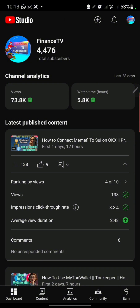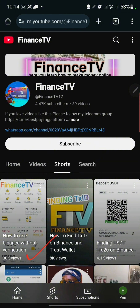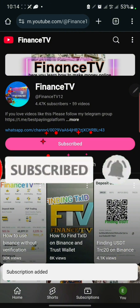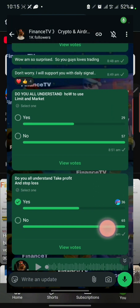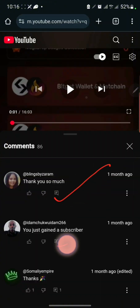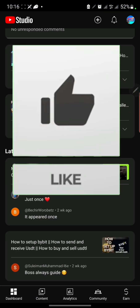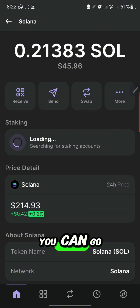In case this is your first time on my channel, my name is Finance TV. I've been uploading different videos on this channel and a lot of people have been watching and making money through the videos I upload. Click the subscribe button and turn on the notification bell so you're notified whenever I upload a new video. Make sure you join my WhatsApp channel and Telegram channel — I'll add them to the description. Please like, subscribe, and share this video with your friends.